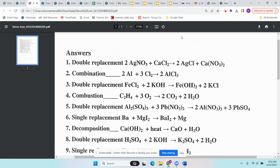Number three is double replacement because there are two compounds at the beginning: Cl2 is the first compound and KOH is the second. Number four is combustion — you have a hydrocarbon and oxygen as reactants.